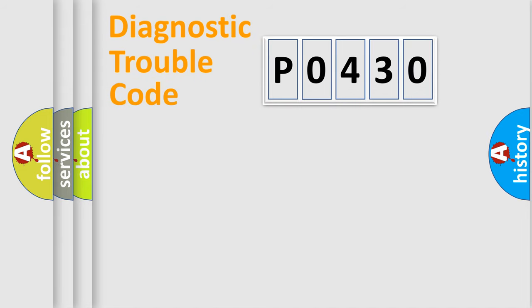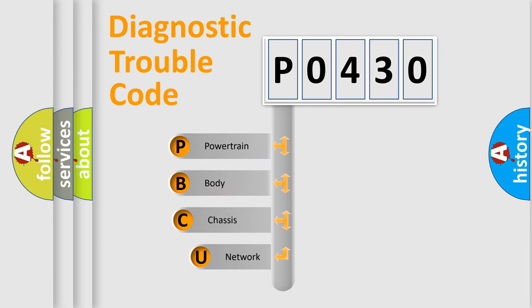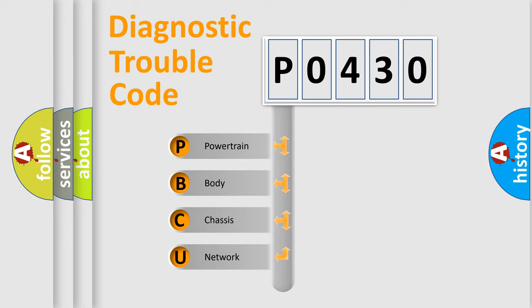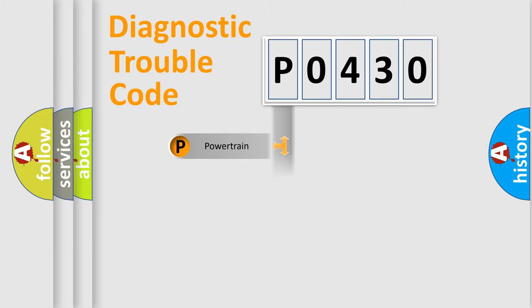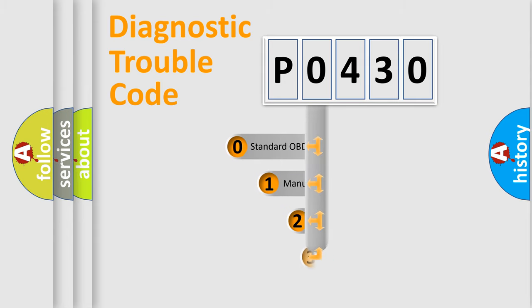First, let's look at the history of diagnostic fault code composition according to the OBD2 protocol, which is unified for all automakers since 2000. We divide the electric system of the automobile into four basic units: Powertrain, Body, Chassis, and Network. This distribution is defined in the first character code.